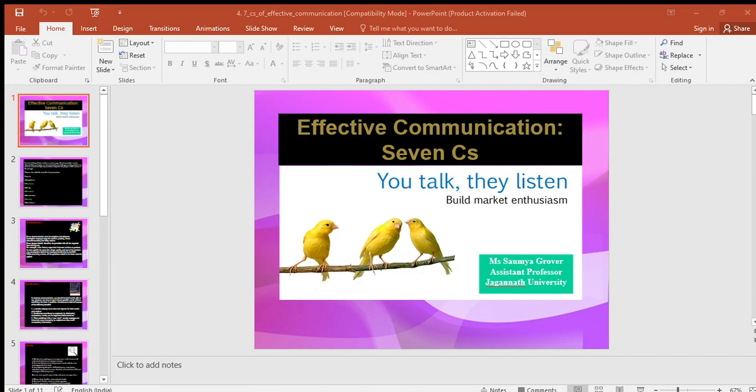Conciseness means worthiness — communicating what you want to convey in the least possible words without foregoing the other C's of communication. Conciseness is a necessity for effective communication. Concise communication has the following features: it is both time-saving and cost-saving; it underlines and highlights the main message by avoiding excessive and needless words; it provides a short and essential message in limited words; it is more appealing and comprehensible to the audience; and it is non-repetitive in nature.